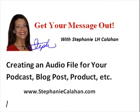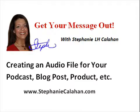Hi, this is Stephanie Callahan with stephaniecallahan.com, and today I'm going to show you how to create an audio file for your podcast.